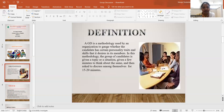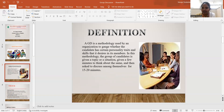So let's see what is group discussion. Group discussion is a methodology used by an organization to gauge your personality traits. If you want to participate in a GD, you need to consider 15 to 20 minutes of your time, and this is where the facilitator will be facilitating the discussion.